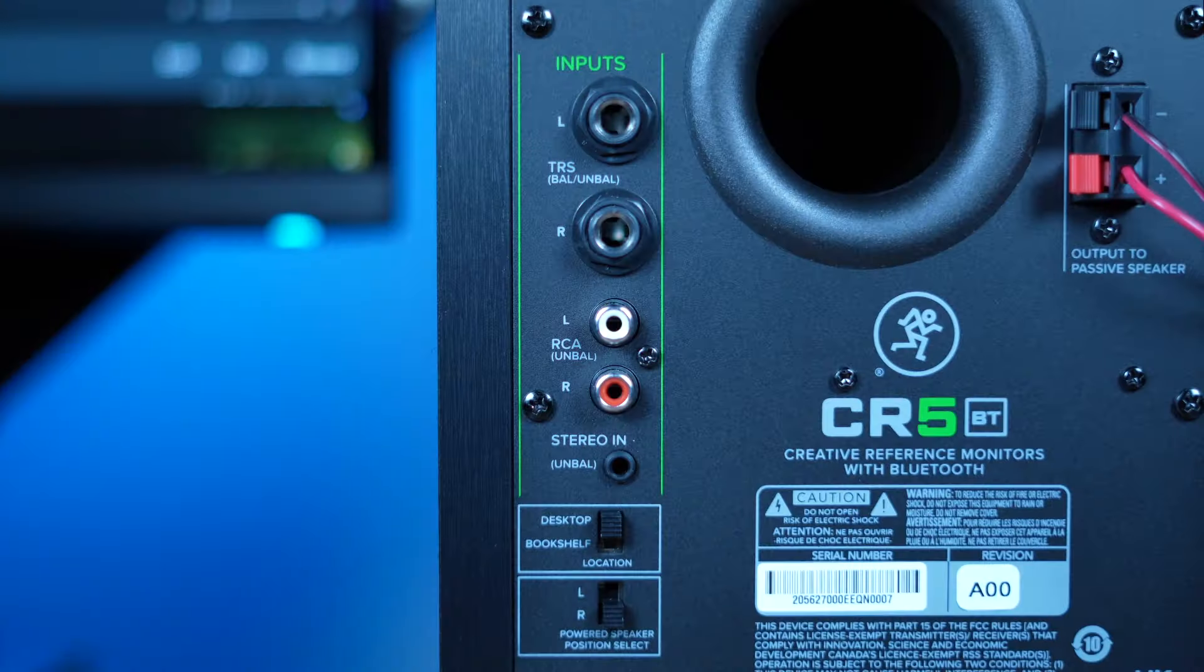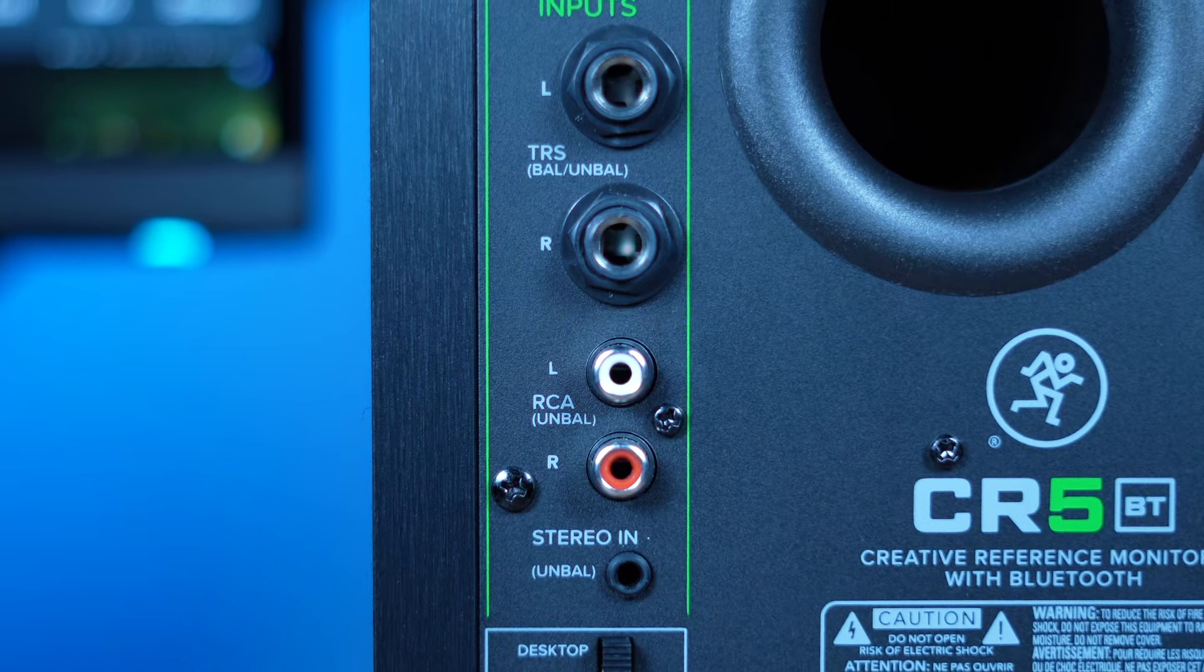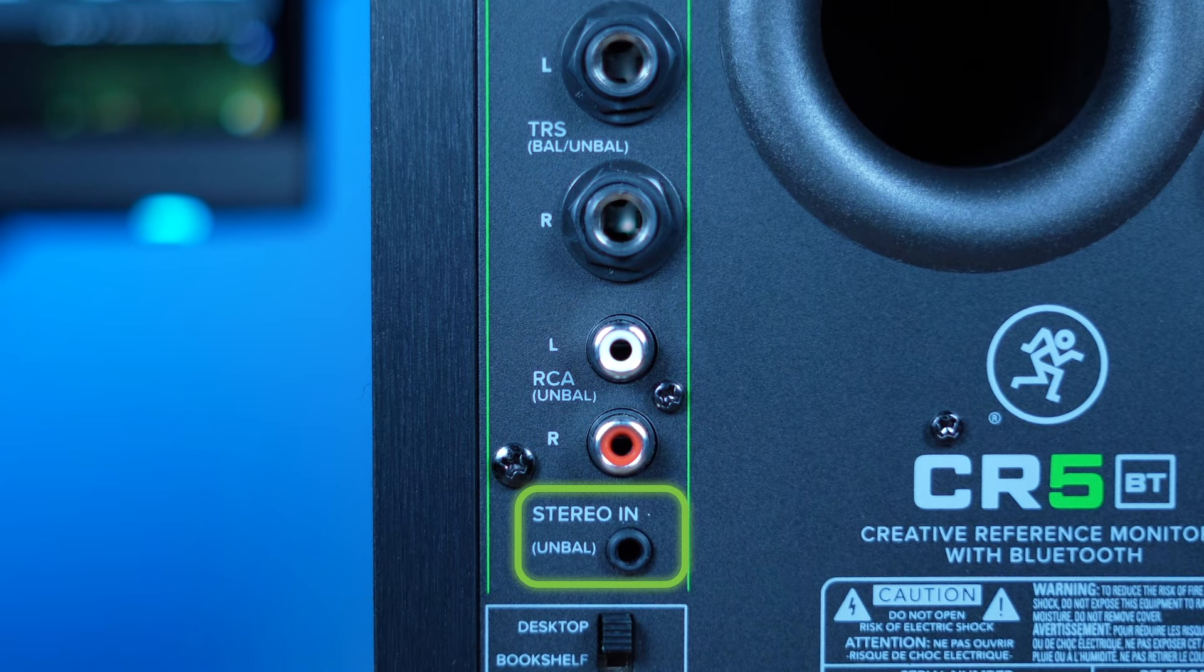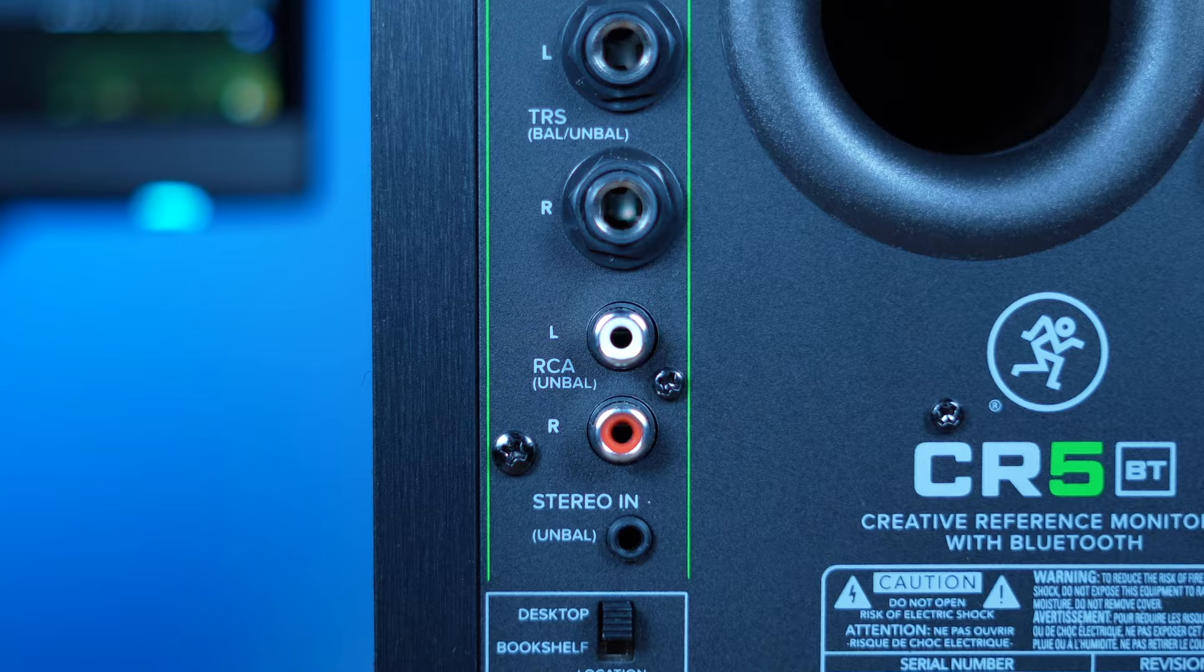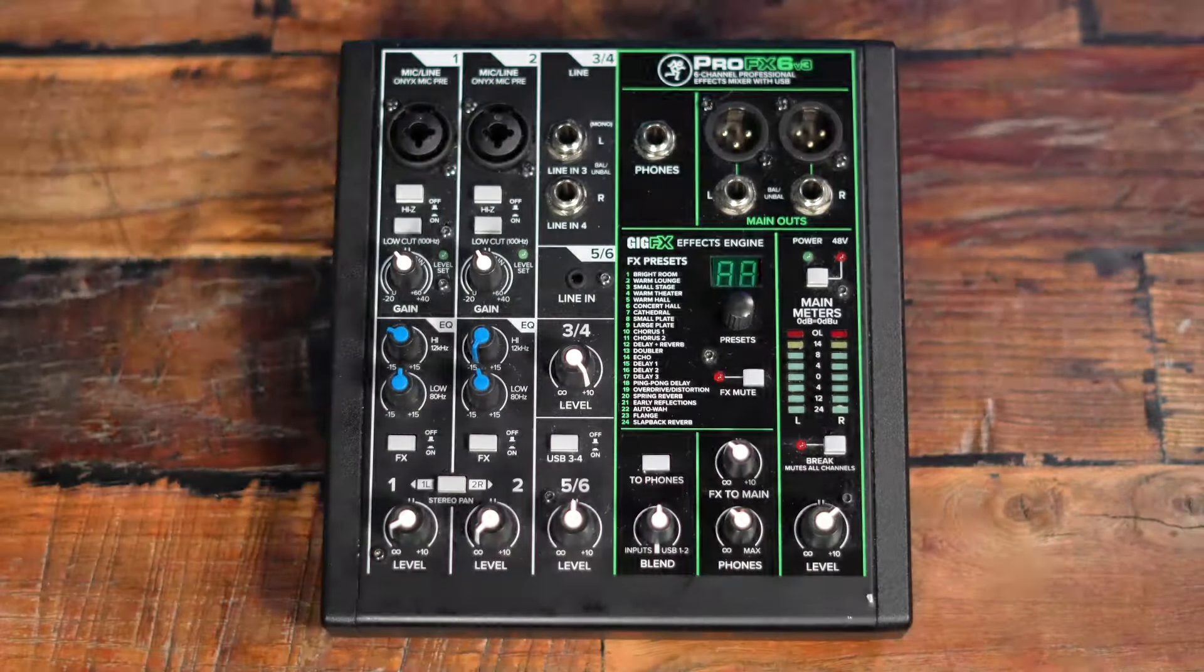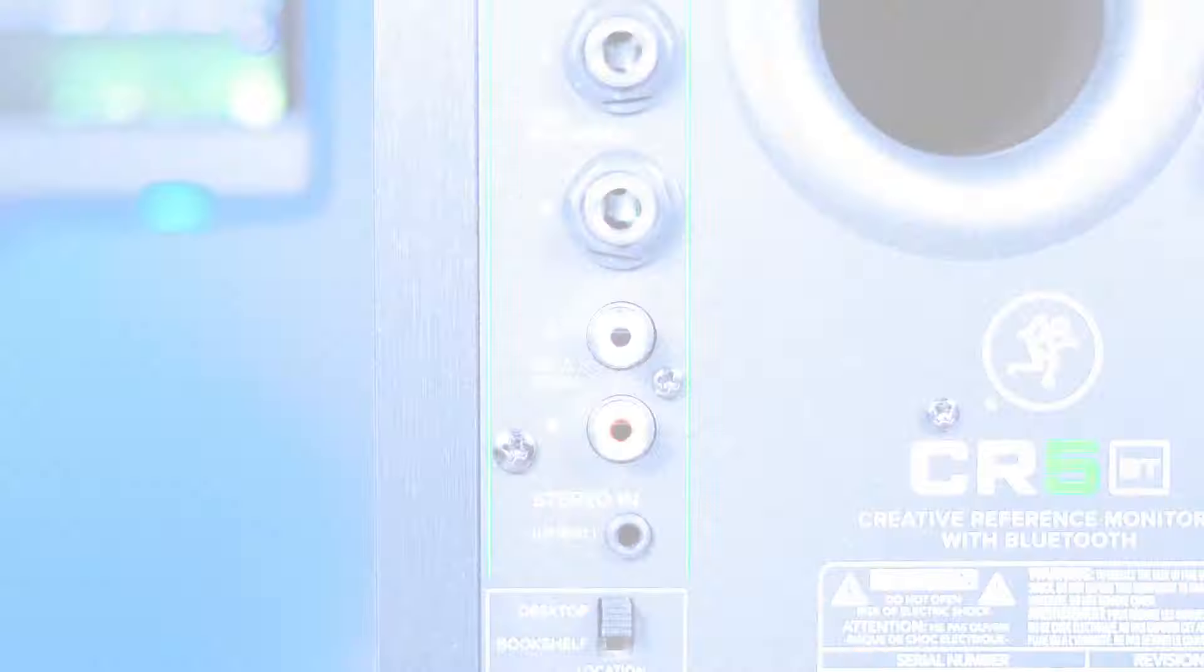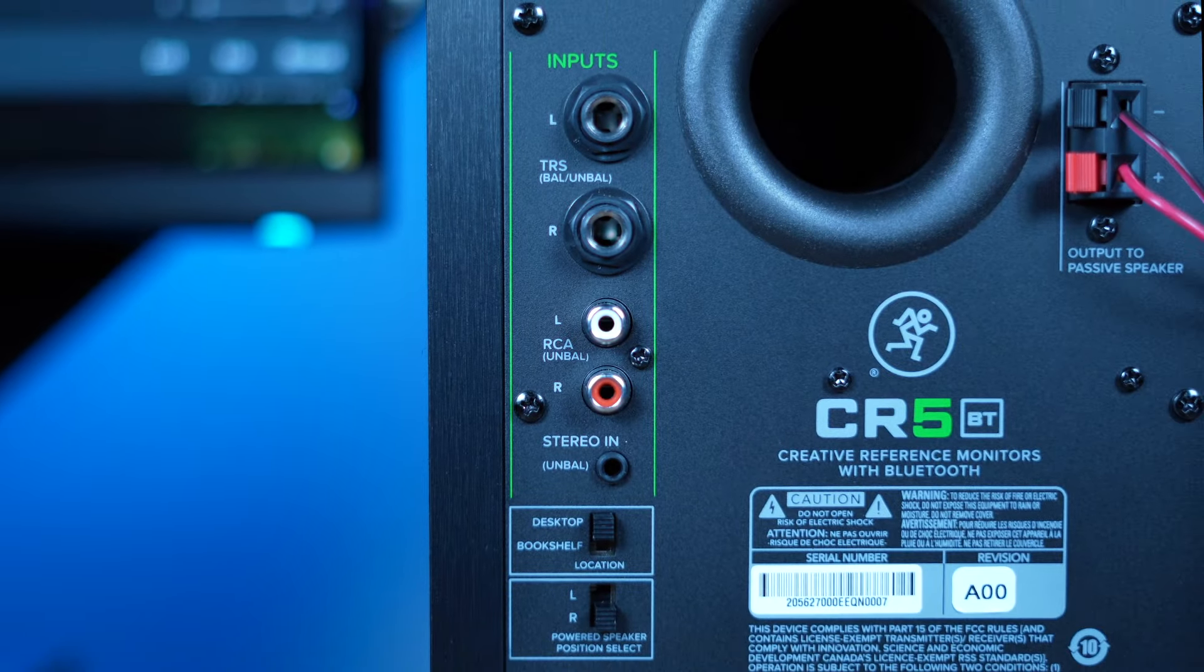With multiple analog inputs like TRS, RCA, and 3.5mm connectors, you can connect to anything such as an audio interface, mixer, record player, DJ controller, and other playback devices.